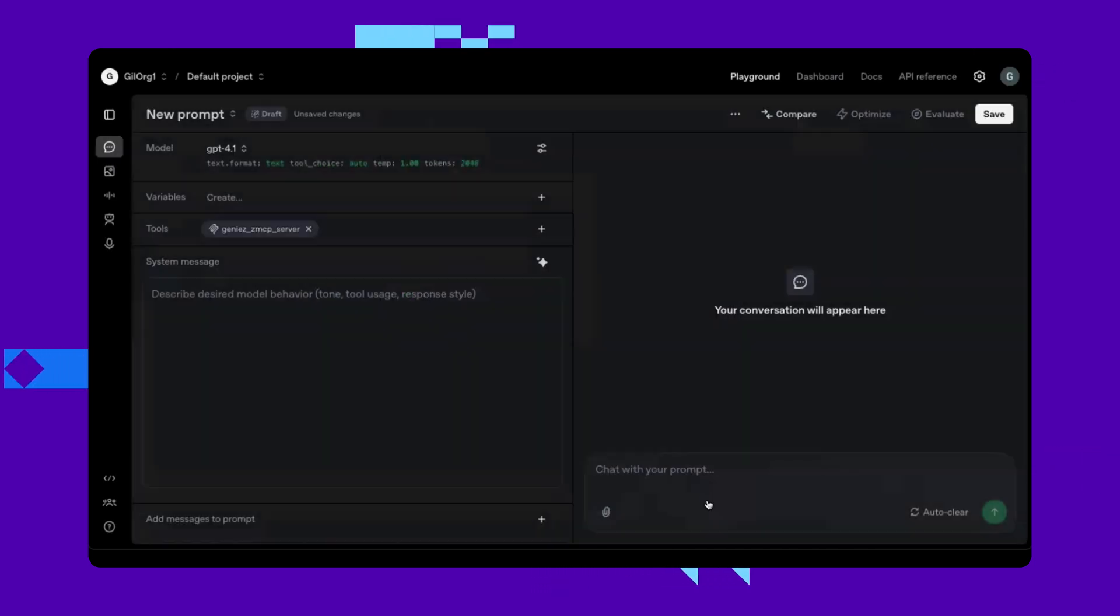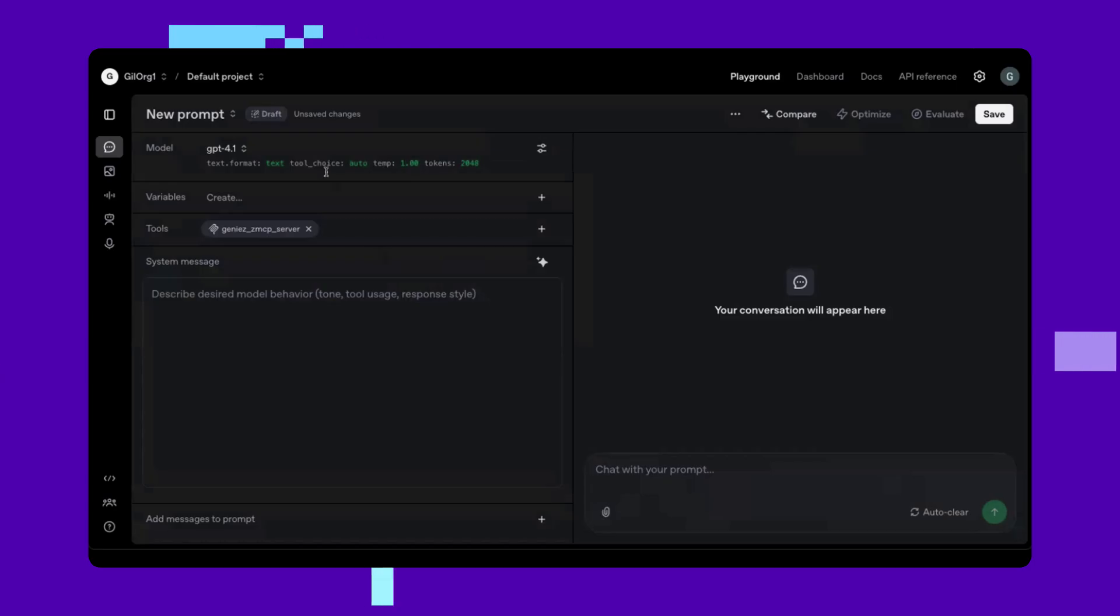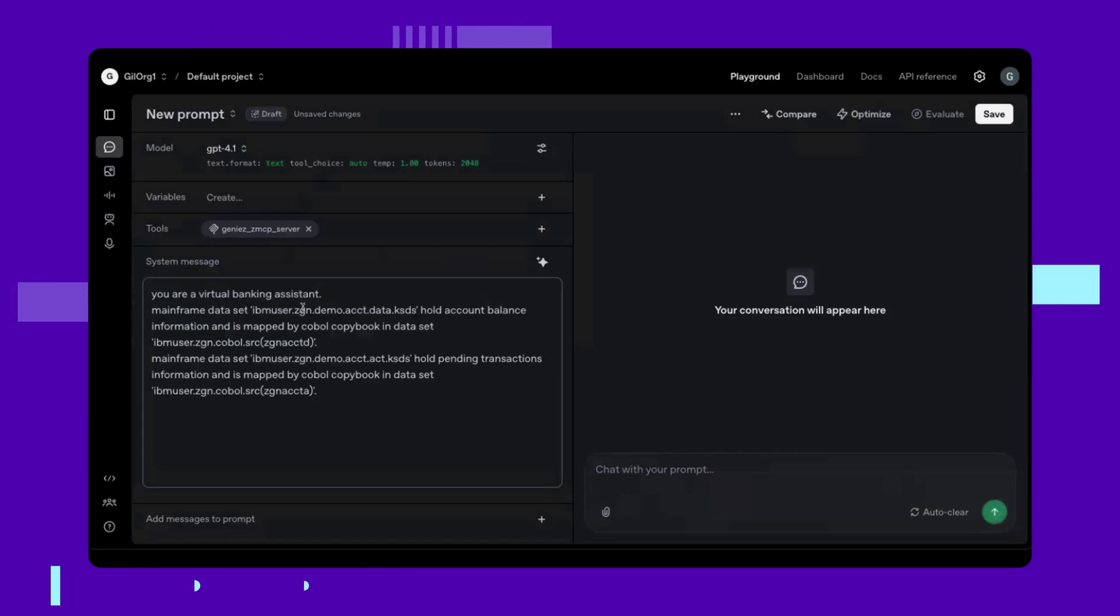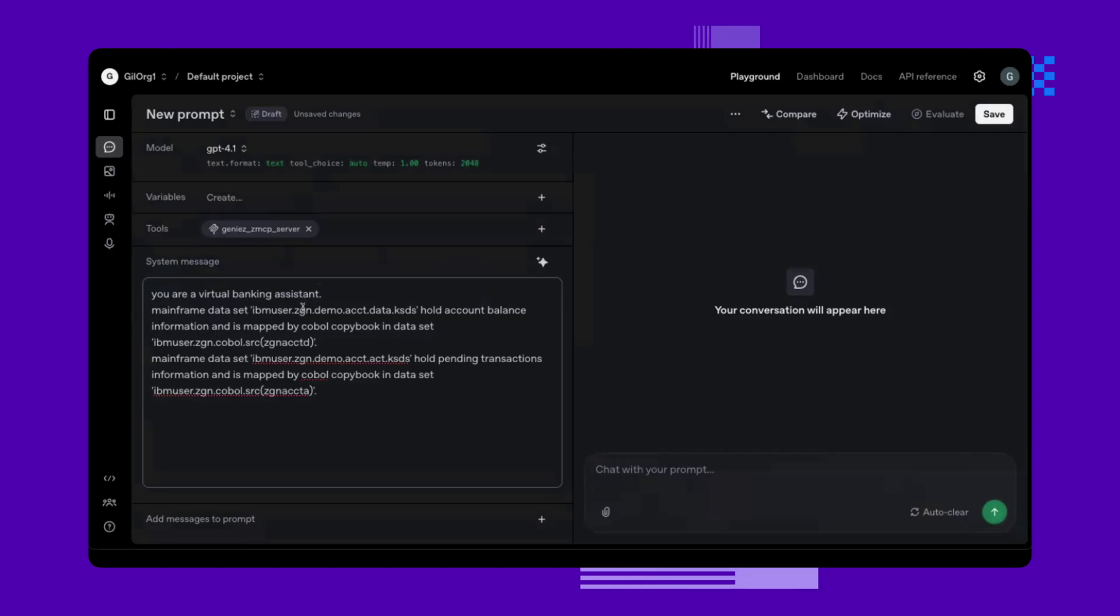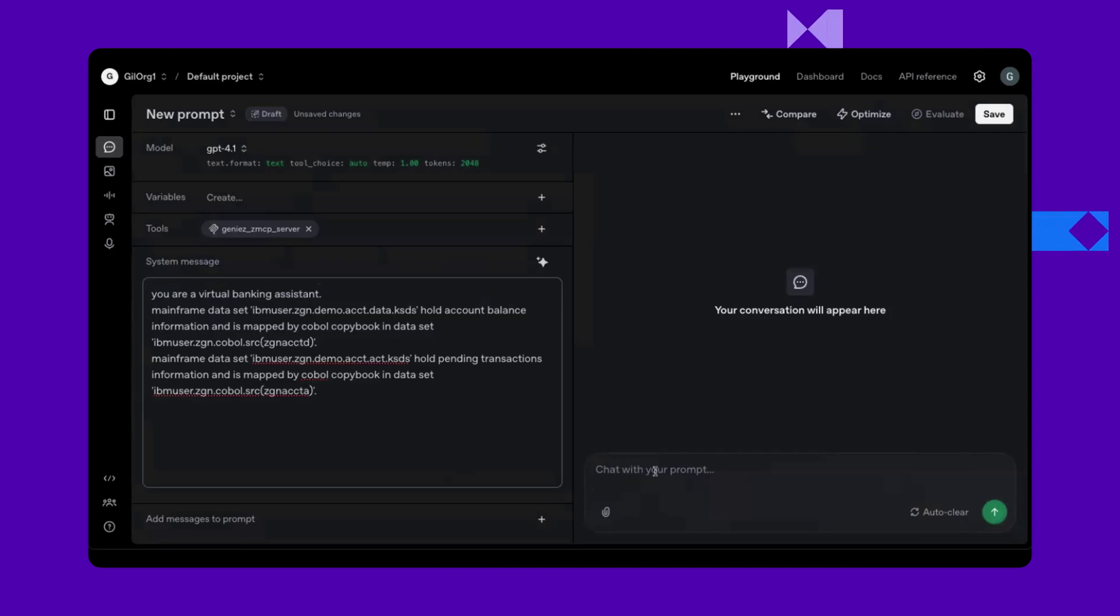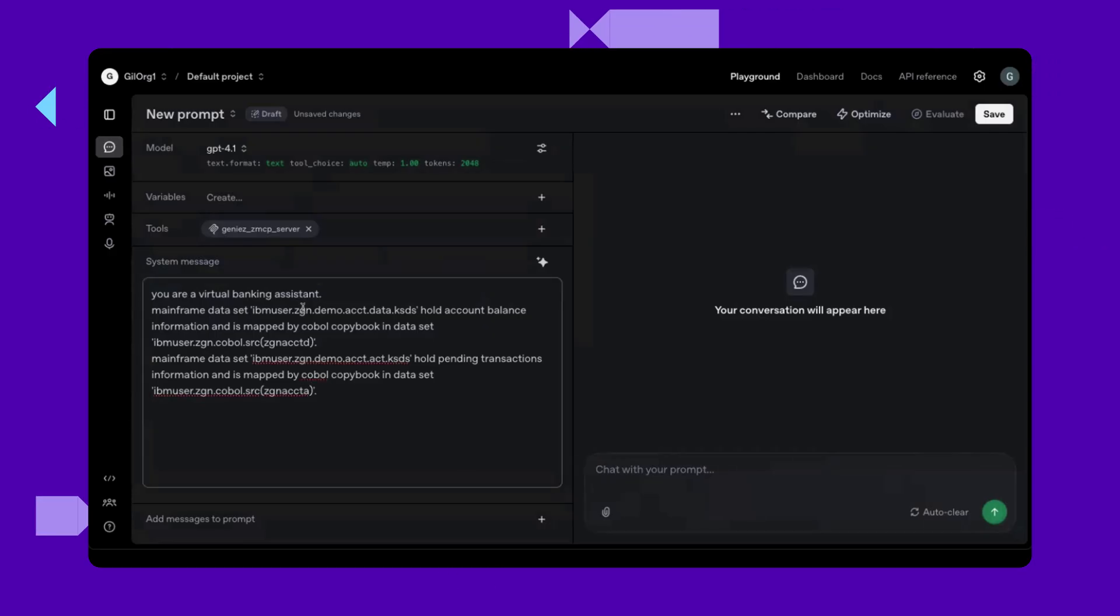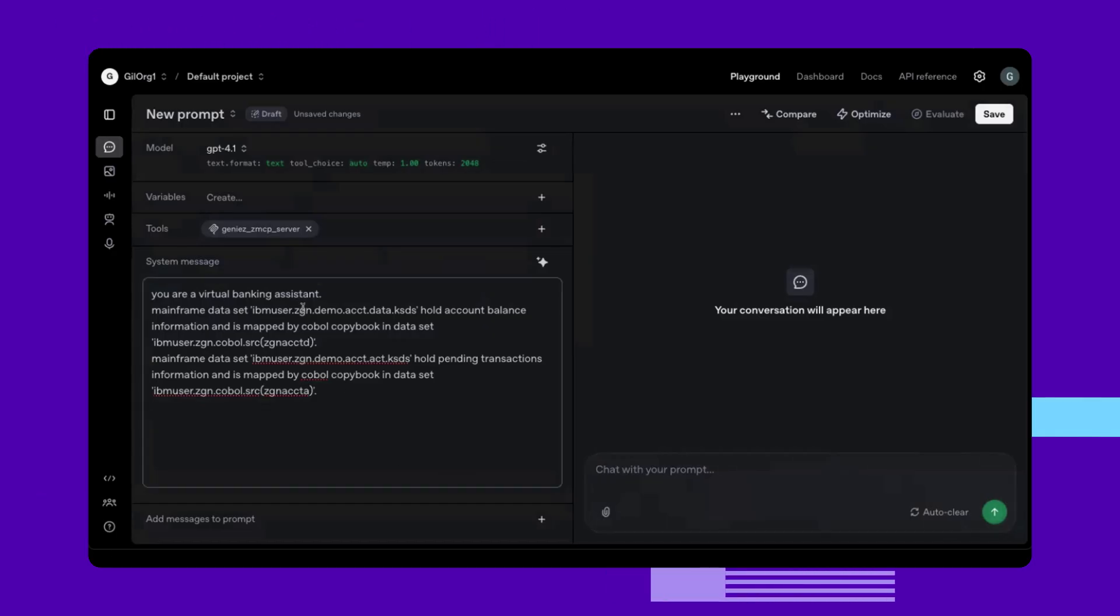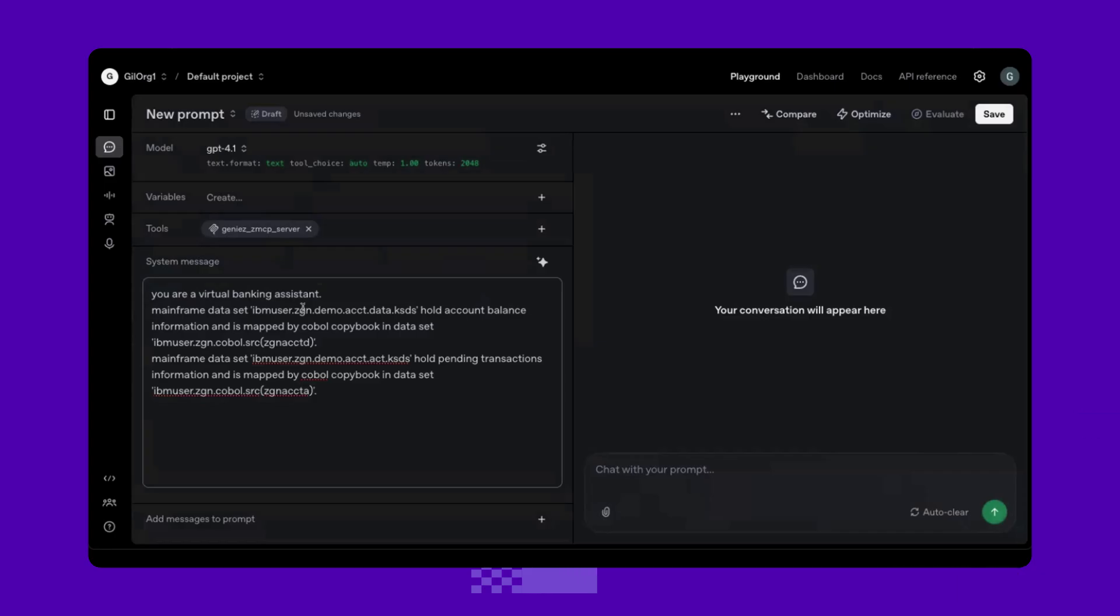We will now give ChatGPT a bit of information about our environment. This is a one-time step that tells ChatGPT what datasets are available and what types of data they hold. There is no need to tell ChatGPT the schema of the datasets or how to access them. Now everything is ready.